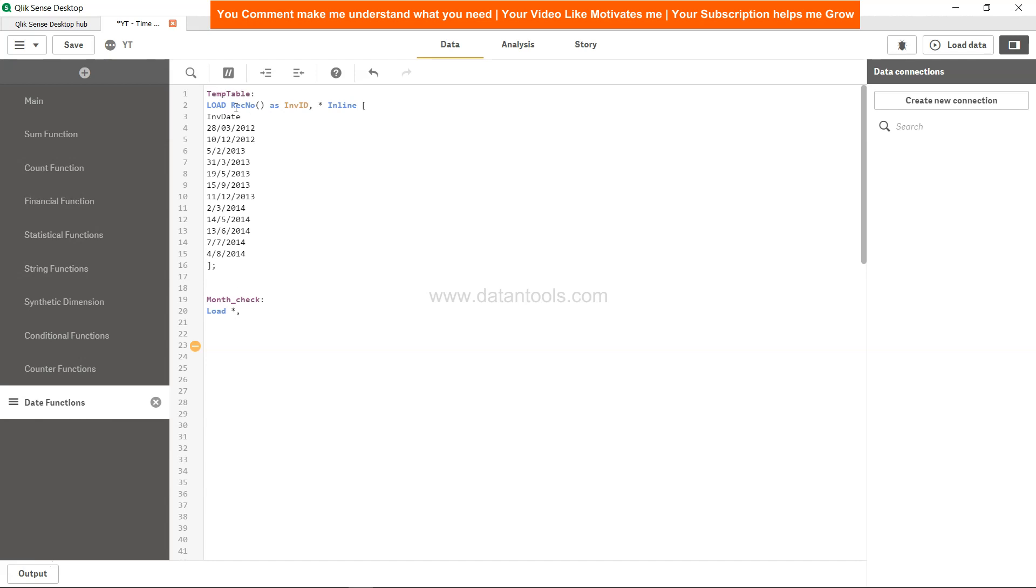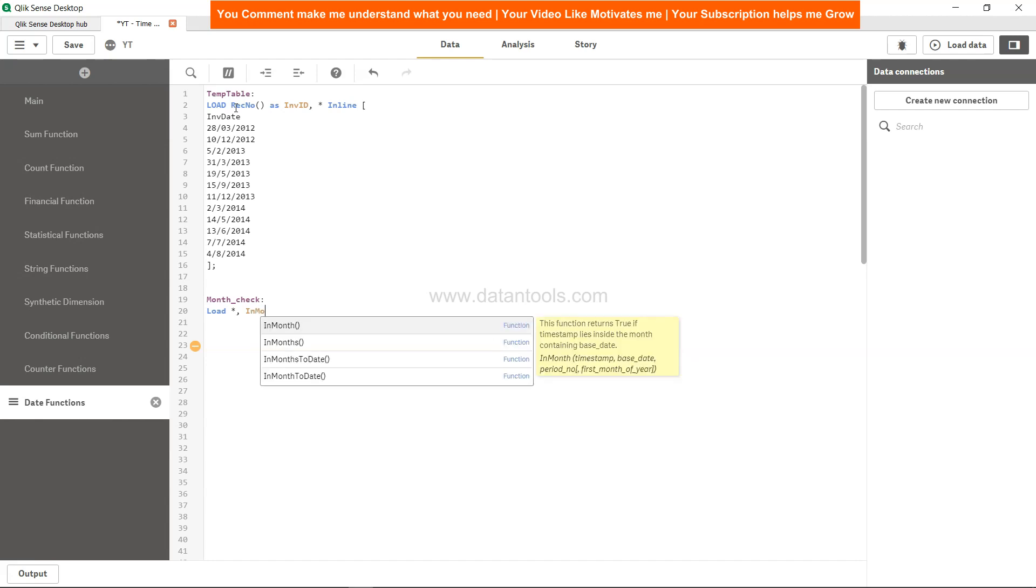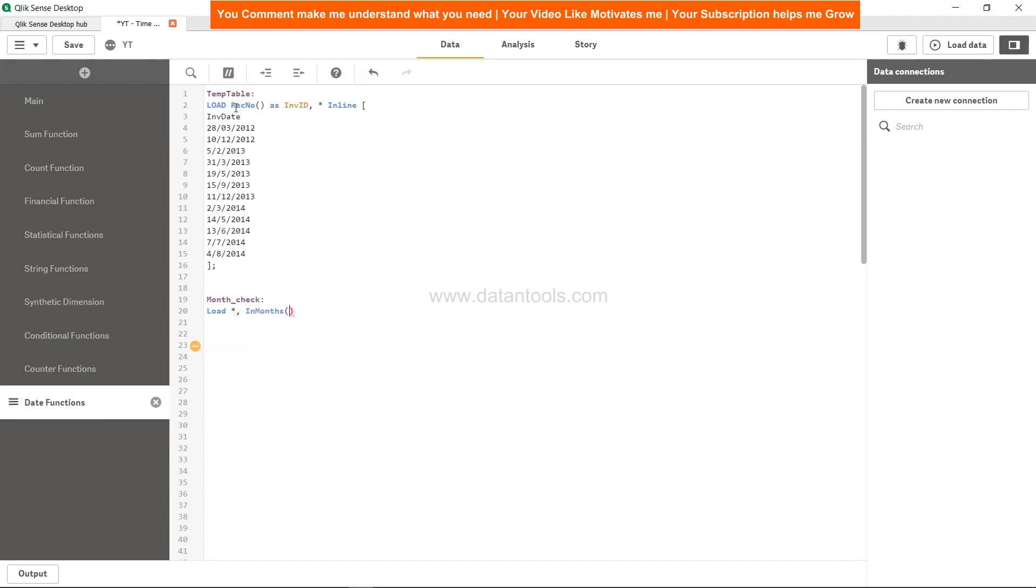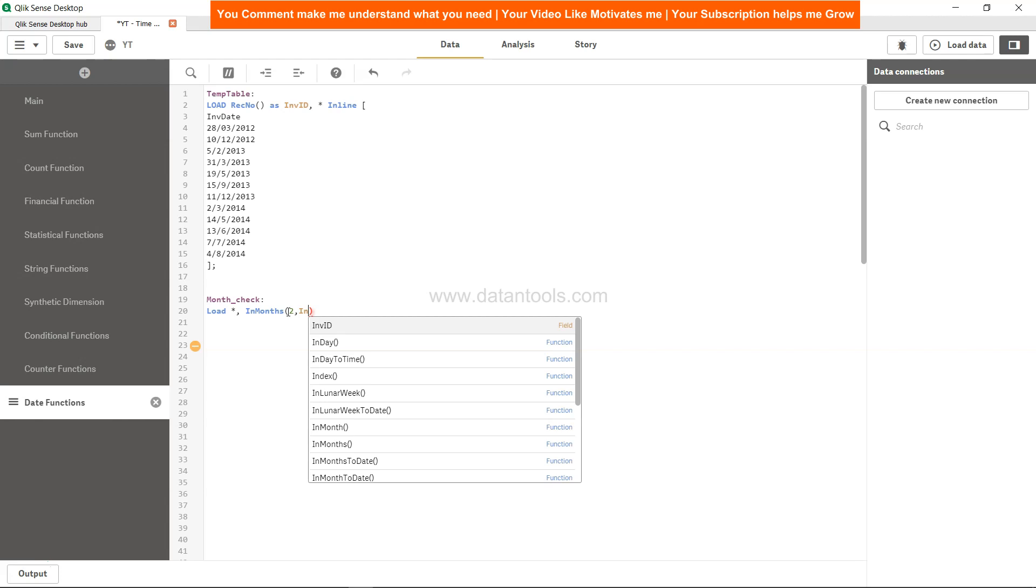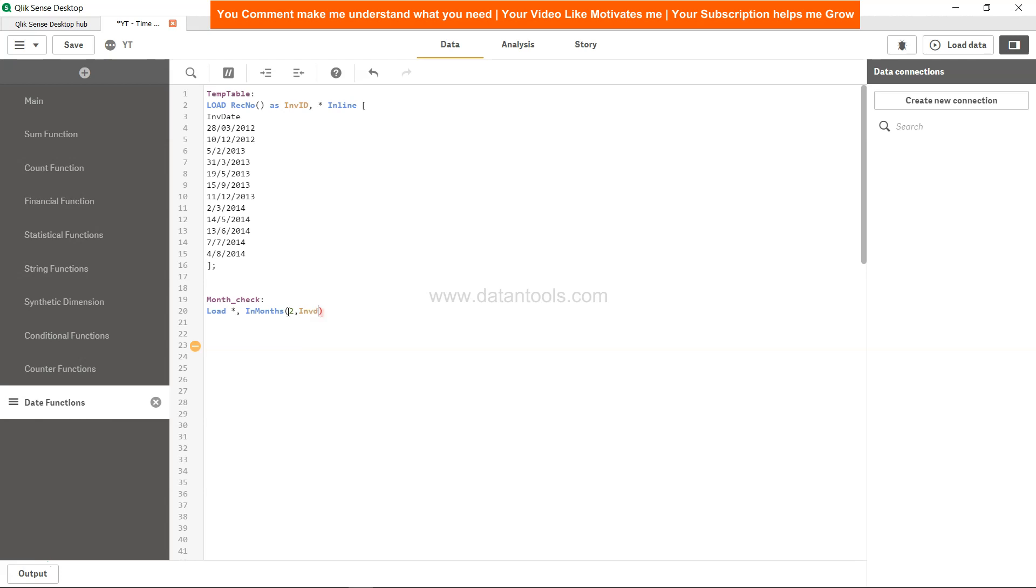Load star comma in months. The first one is the range, how many months we want to consider. For that, let's take two months. Now we will specify the date or timestamp which is invoice date.